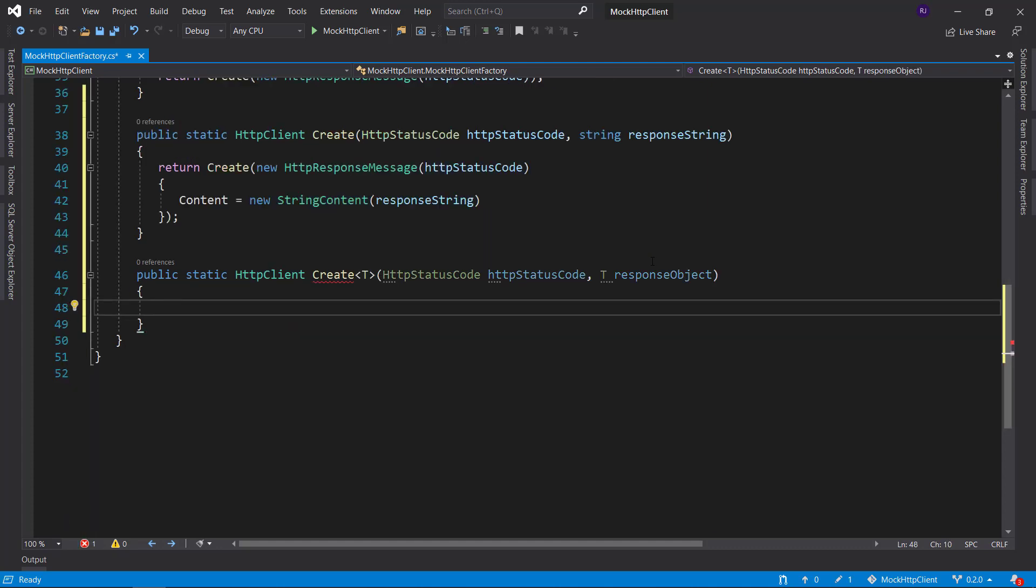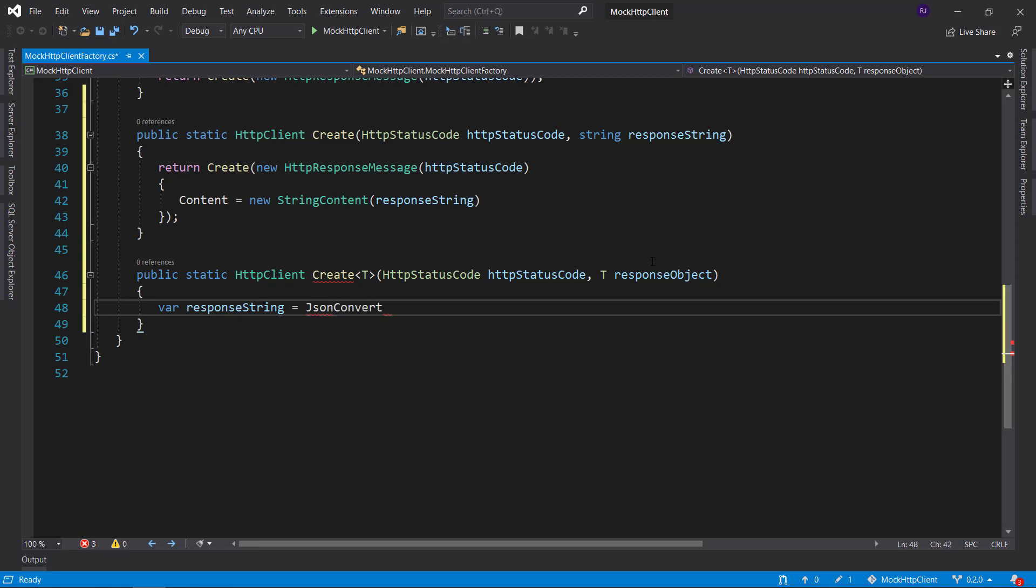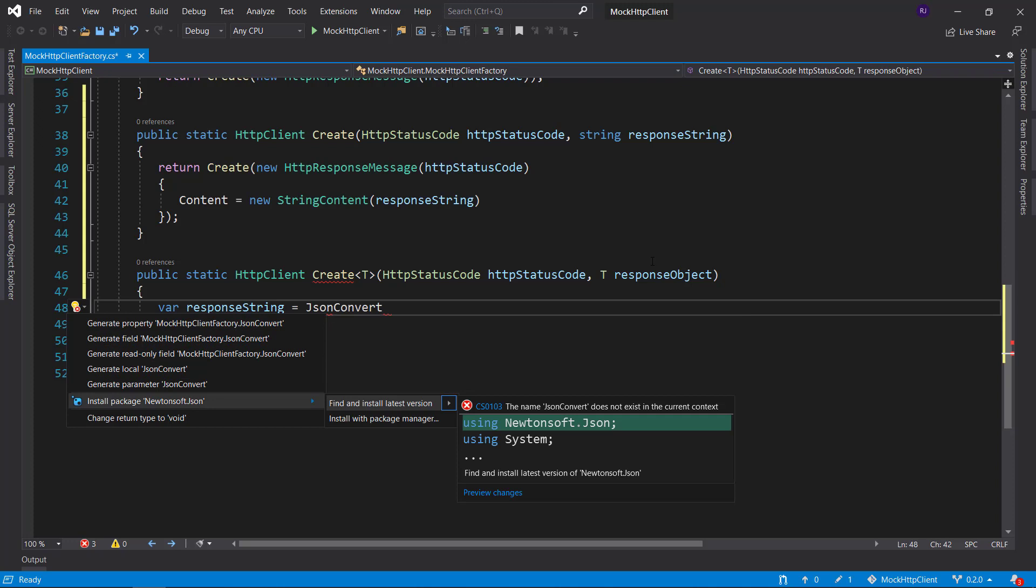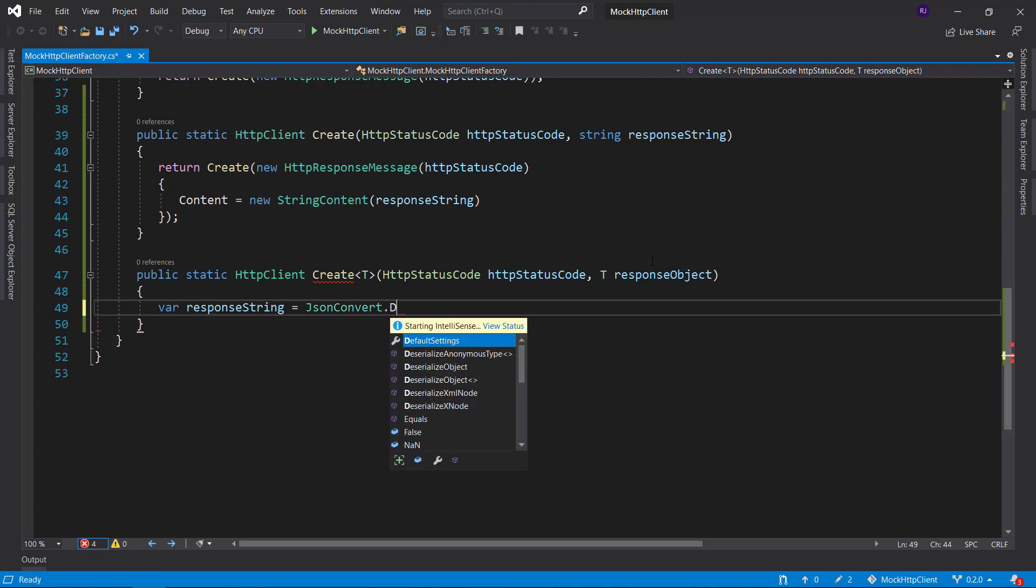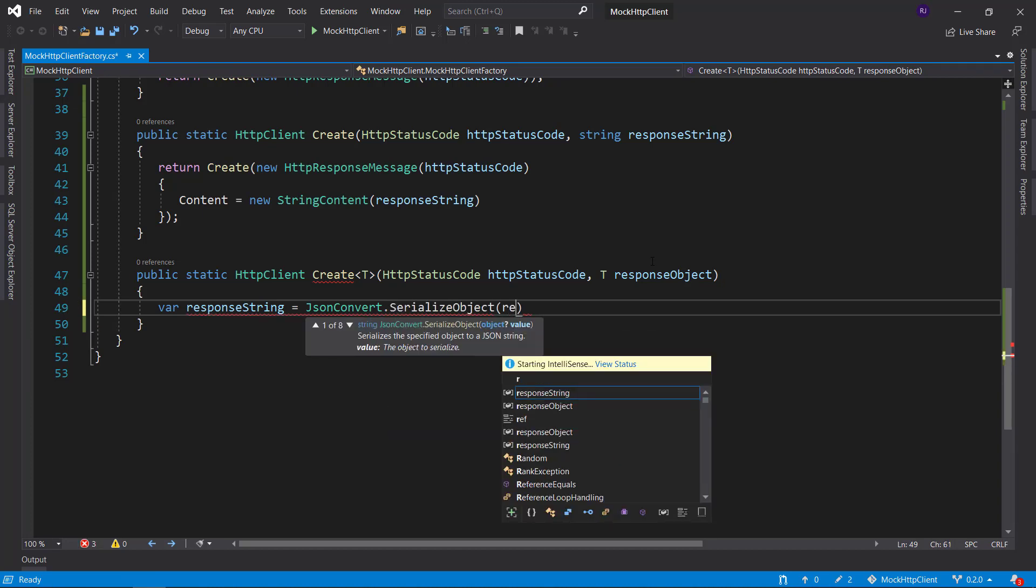We will start with deserializing the response object to our response string. So let's say... Yes, I will use JSON convert. I'll probably need to install the NuGet package. And then I will serialize the response object.